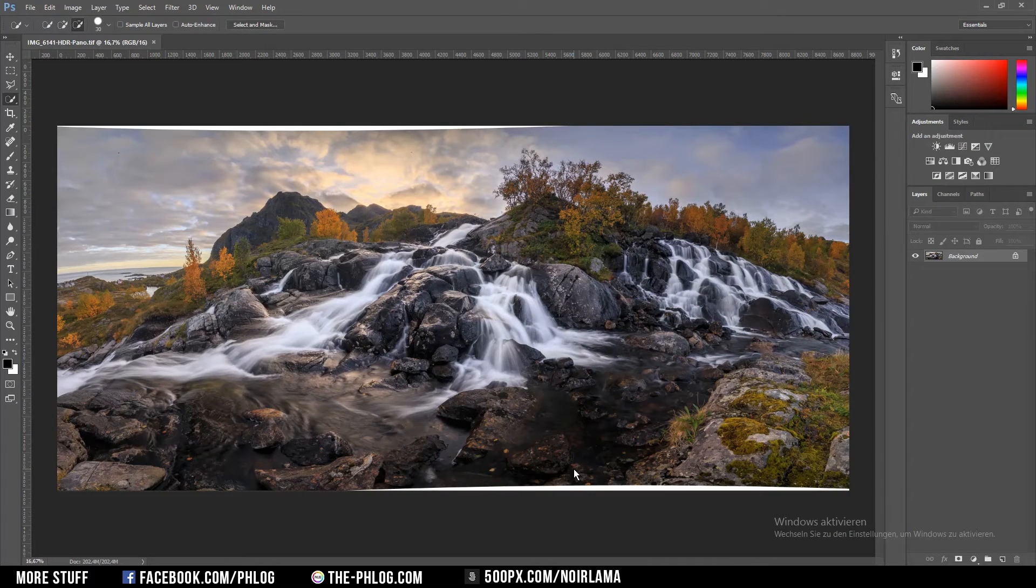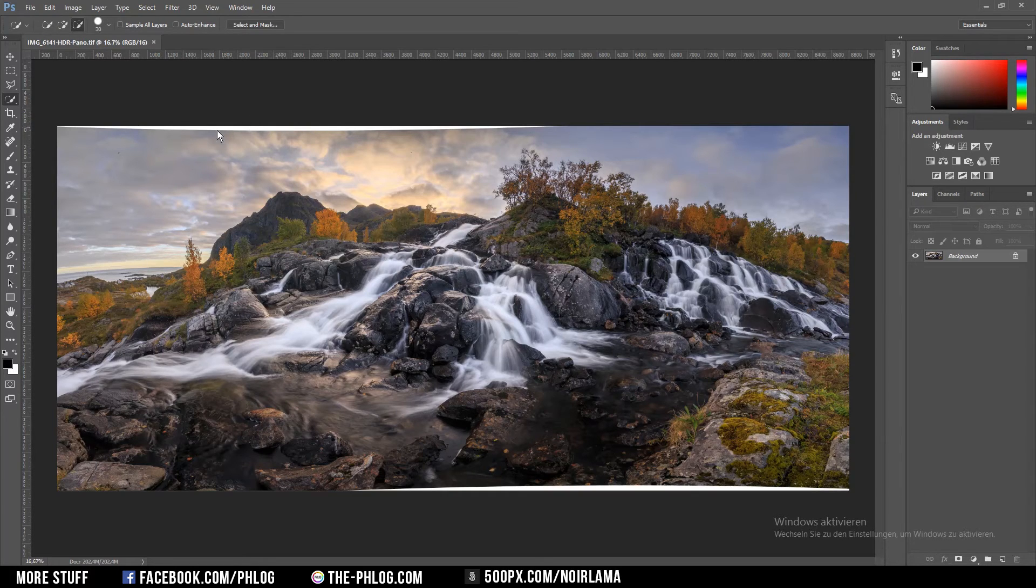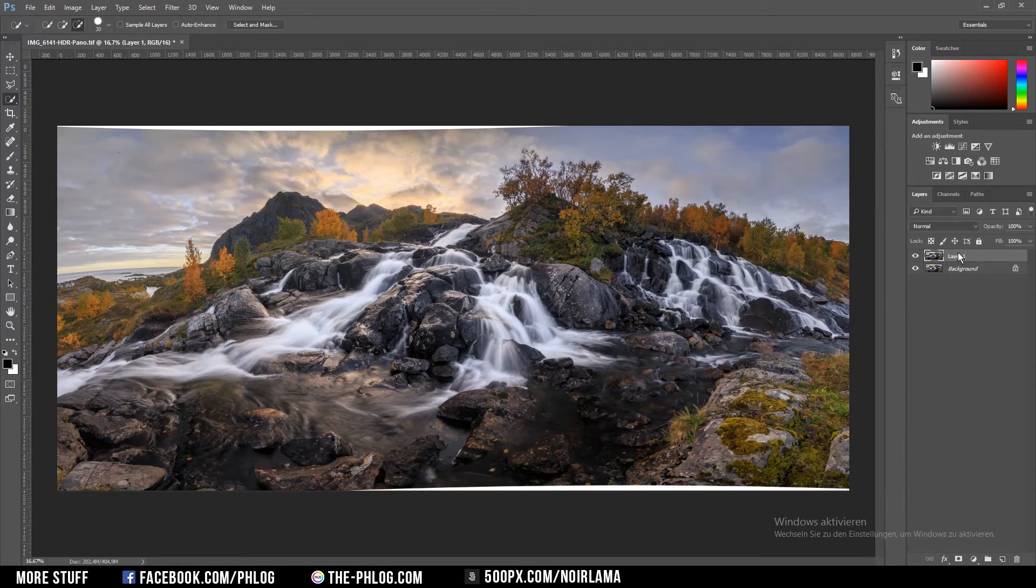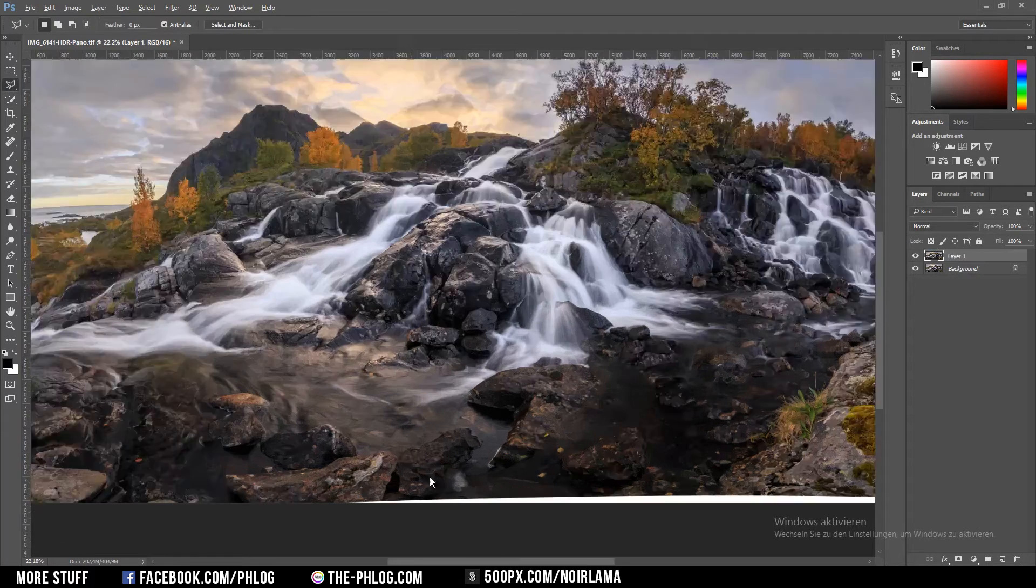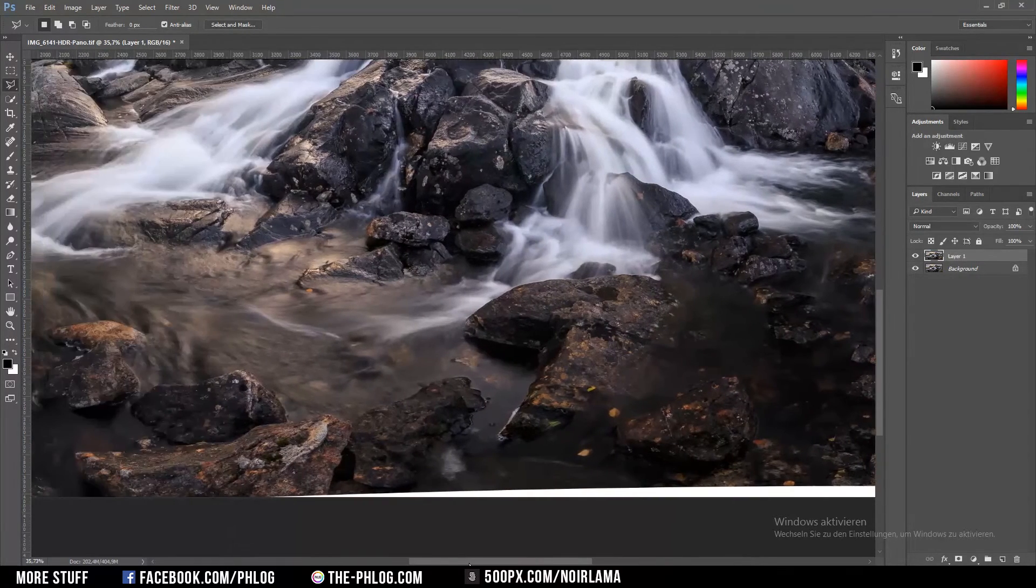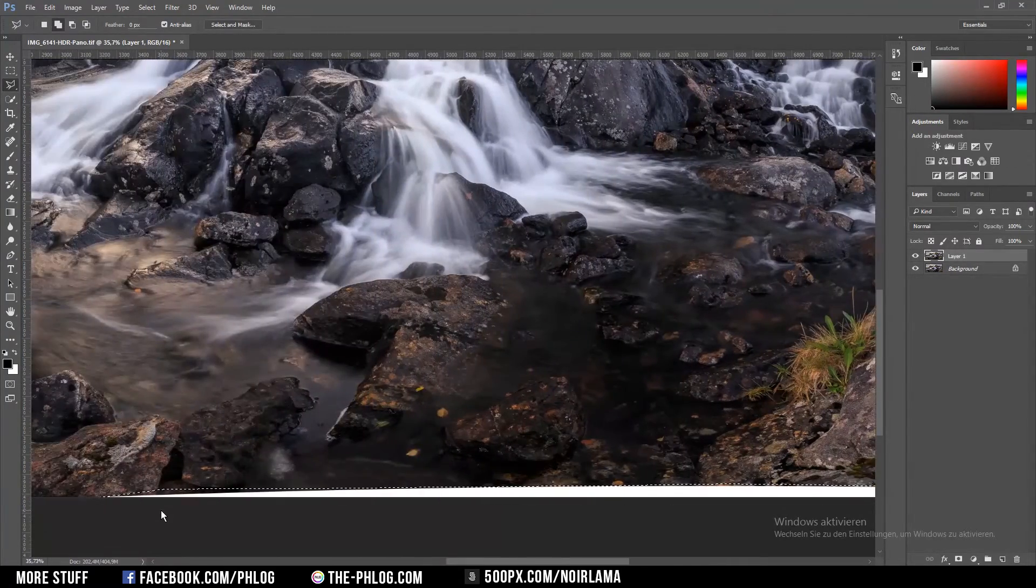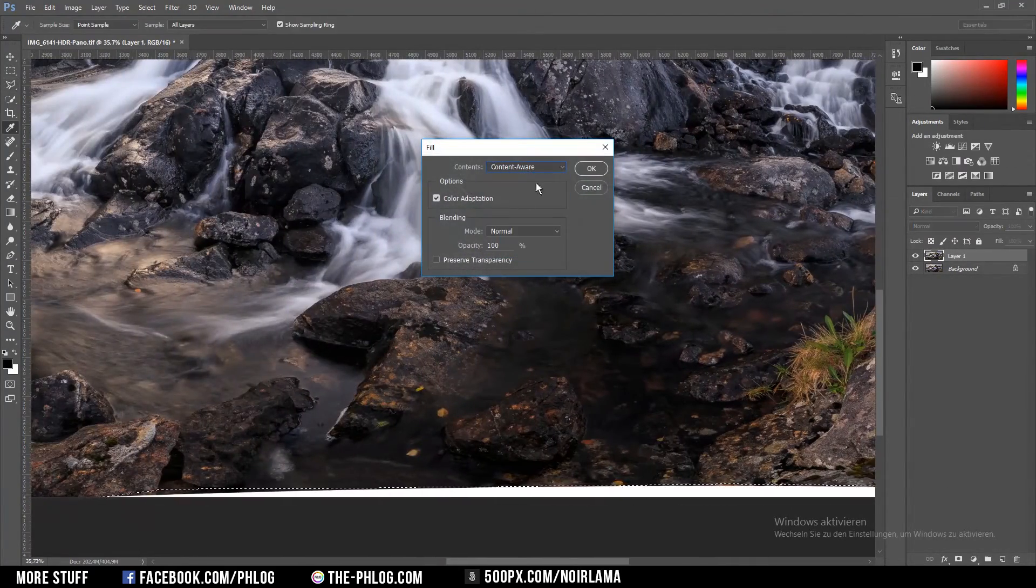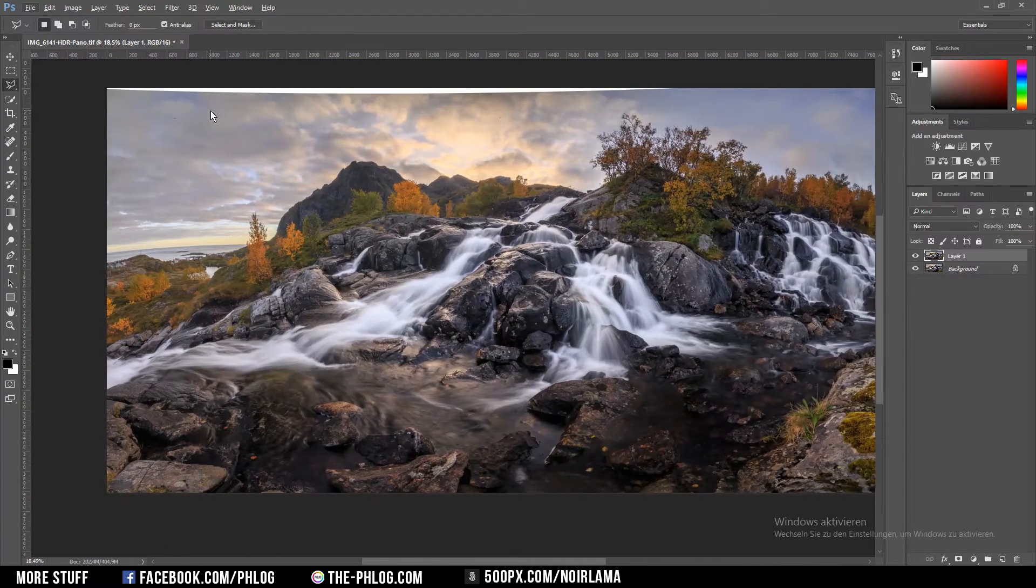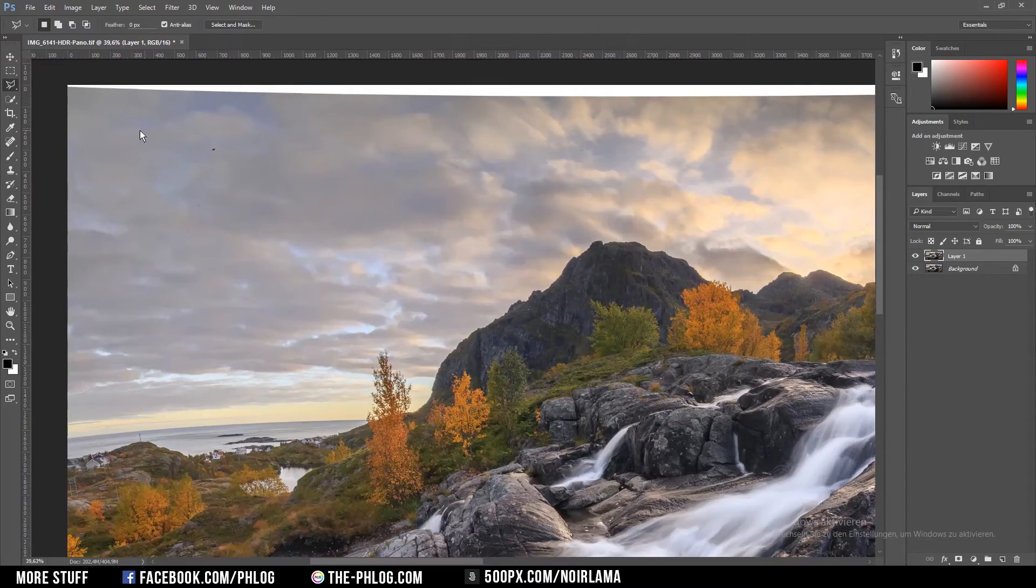Now in Photoshop the first thing I'm going to do is fill those white spaces. Therefore I'm going to duplicate the background layer by hitting Ctrl J. And then I'm going to press L for the lasso tool and select this white area here. And then I'm basically filling it with the content aware. The same thing I will be doing for the upper area in the sky.